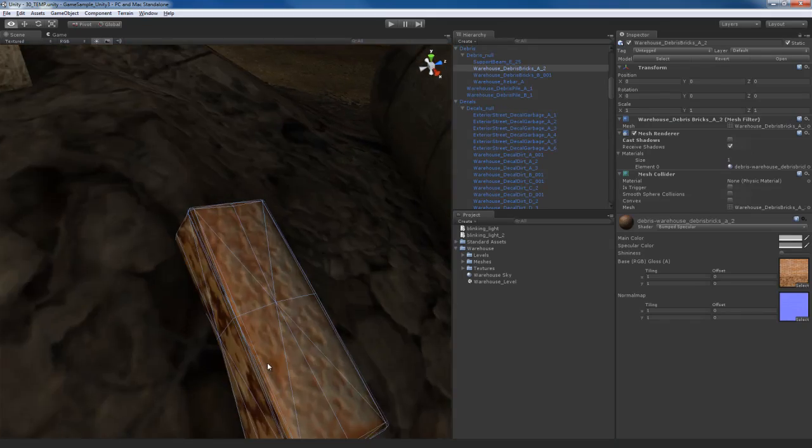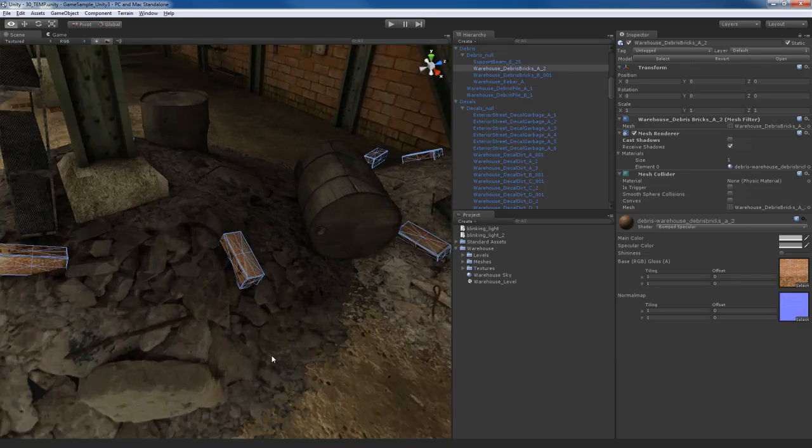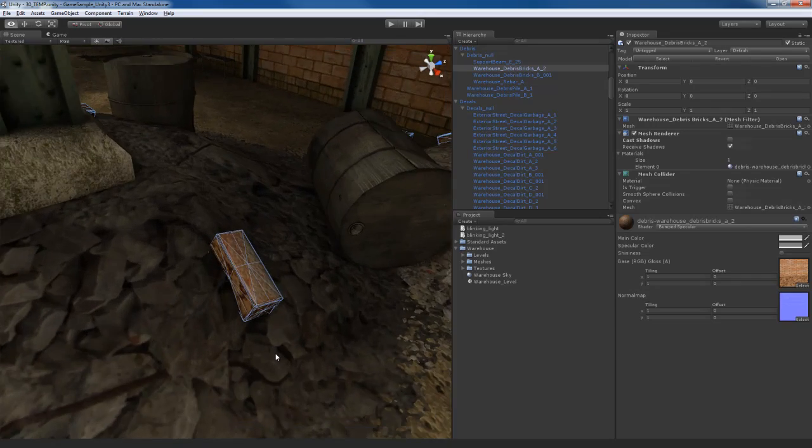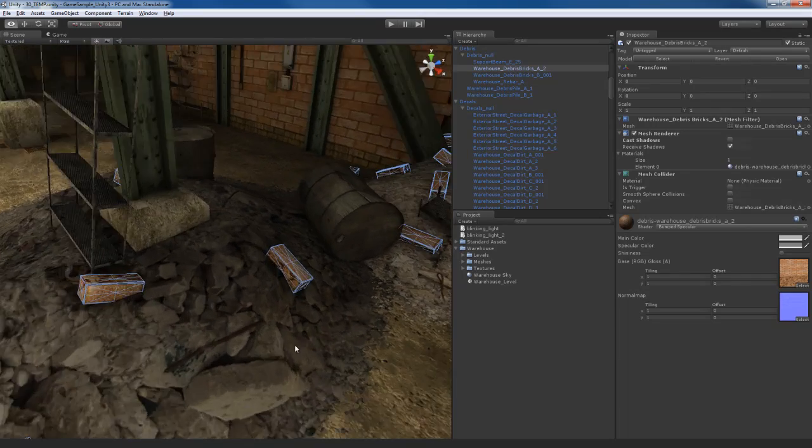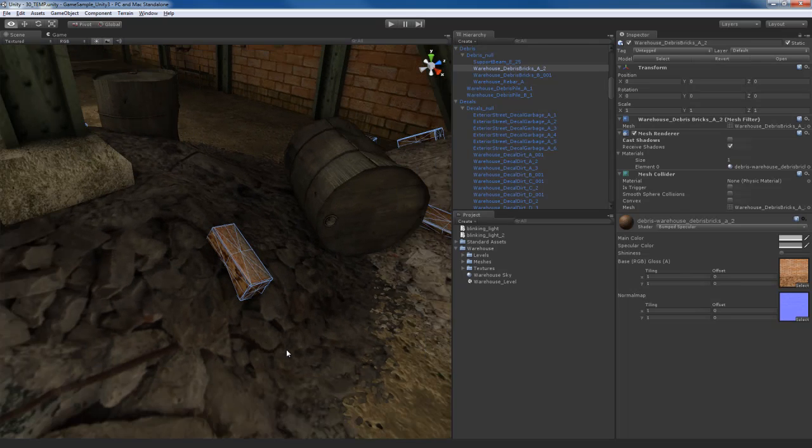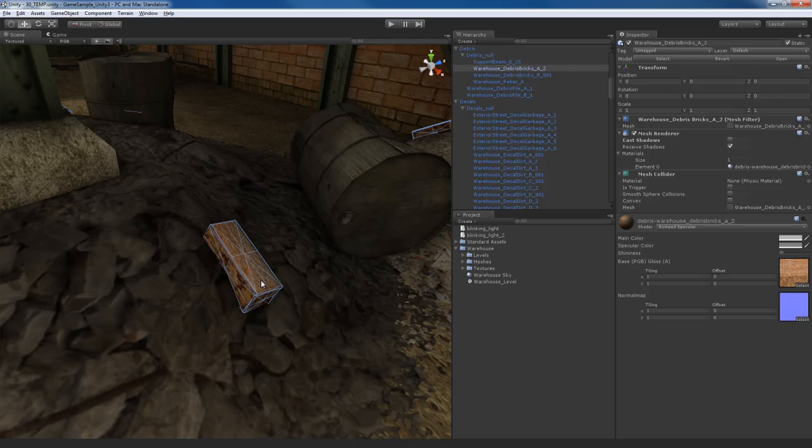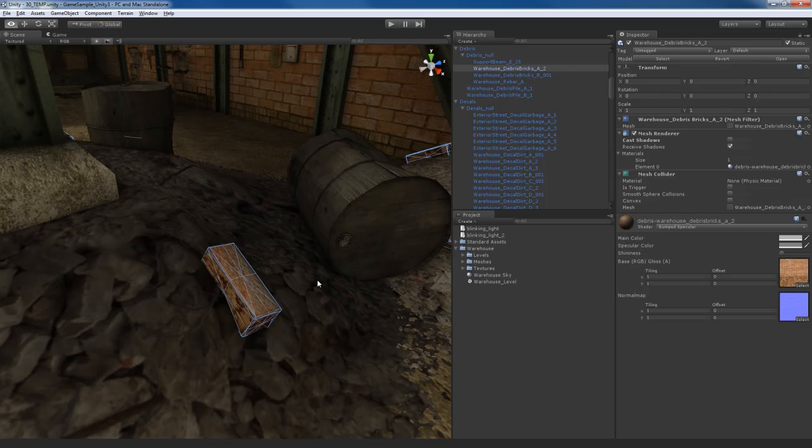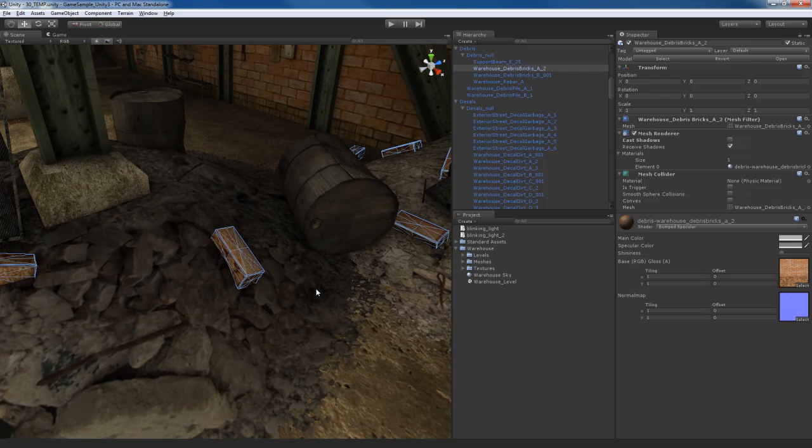They look pretty decent close up but chances are the player while he's playing a game and shooting at bad guys, they're never going to stop and really sit here and zoom in with the scope and look at how these textures are looking. I mean some people do that. I tend to do that when I play games but that's because I'm a developer.